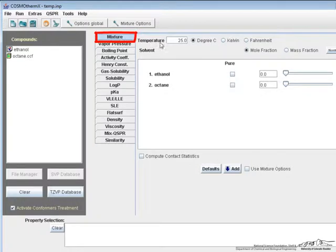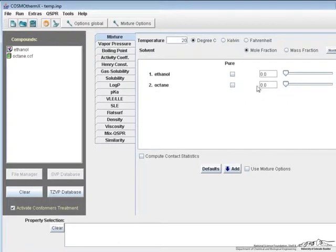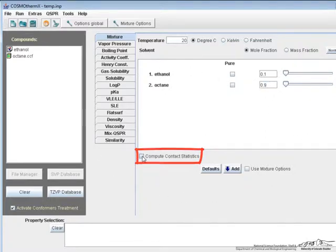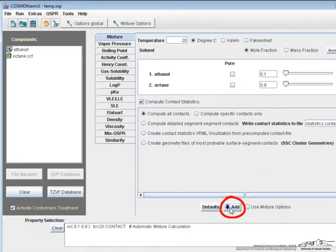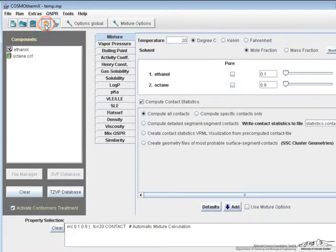On the mixture tab, let's do this at 20 degrees C, and then down here let's add our composition so it's 10% ethanol and 90% octane. To calculate the probabilities, we check this compute contact statistics checkbox. We press add and then run.